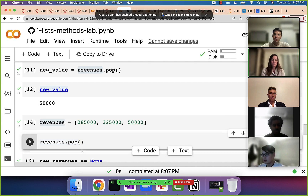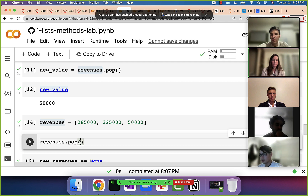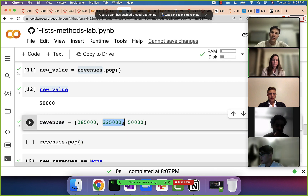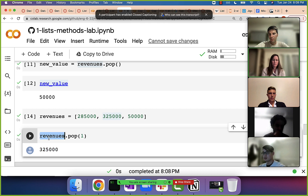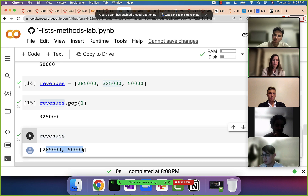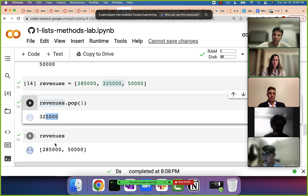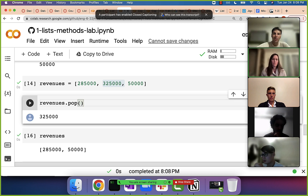If we say pop with index 1, we should see that second element returned. It removed the element at index 1 and returned it, and now we have the remaining two. So pop takes an optional argument — another way of putting it, it has a default argument of negative one, meaning if we do not provide anything, it removes the last element, but you can override that by providing an index.